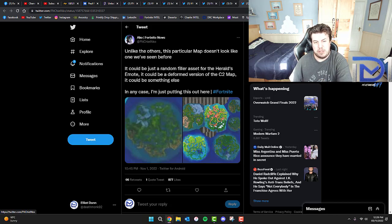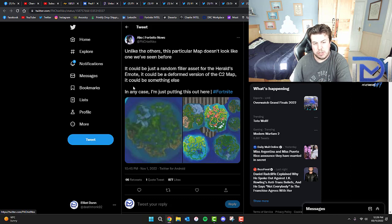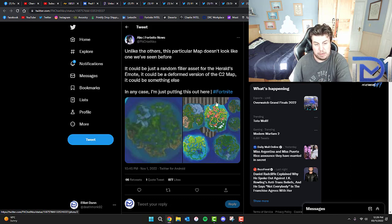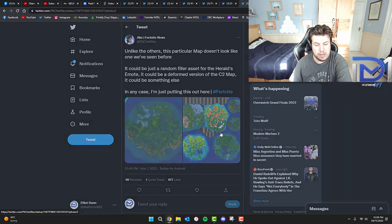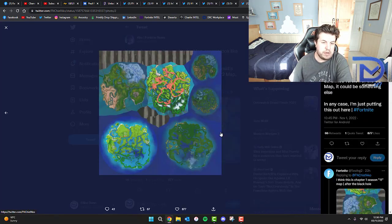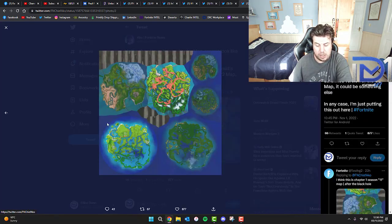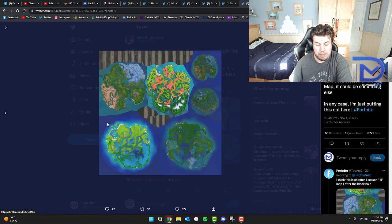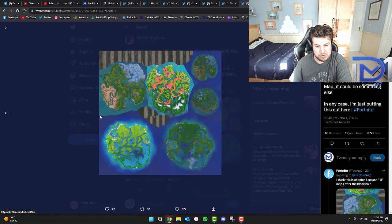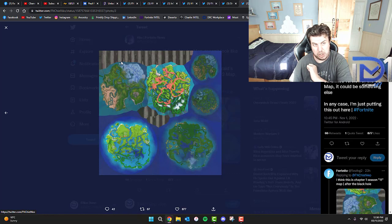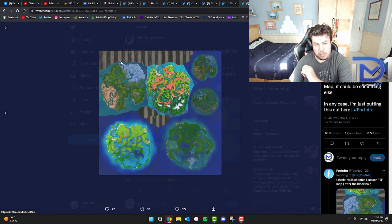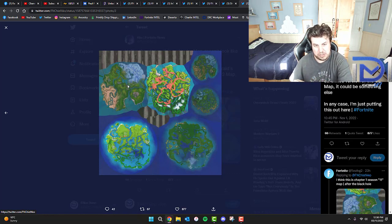Unlike the others, this particular map doesn't look like one we've seen before. It could just be a random filler asset for the Herald's emote, it could be a deformed version of the Chapter 2 map, or it could be something else. If you look at the Herald's emote in those extra challenges, you will notice that she's actually holding a globe, and within that globe are these images.